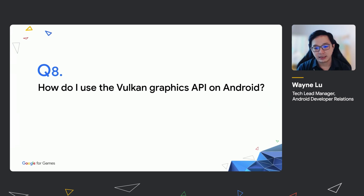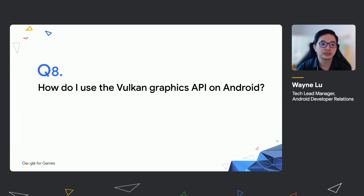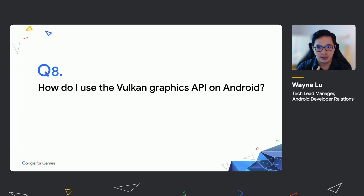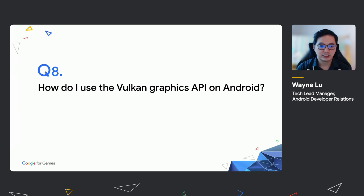Question number eight, how do I use the Vulkan graphics API on Android? We have many different documentation resources for you to set up Vulkan graphics on Android. We have samples to guide you on basic rendering, drawing a cube, compiling shaders, setting up validation layers, wide color support, and best practices for Vulkan. Please refer to the documentation to learn more about these different samples and use cases.